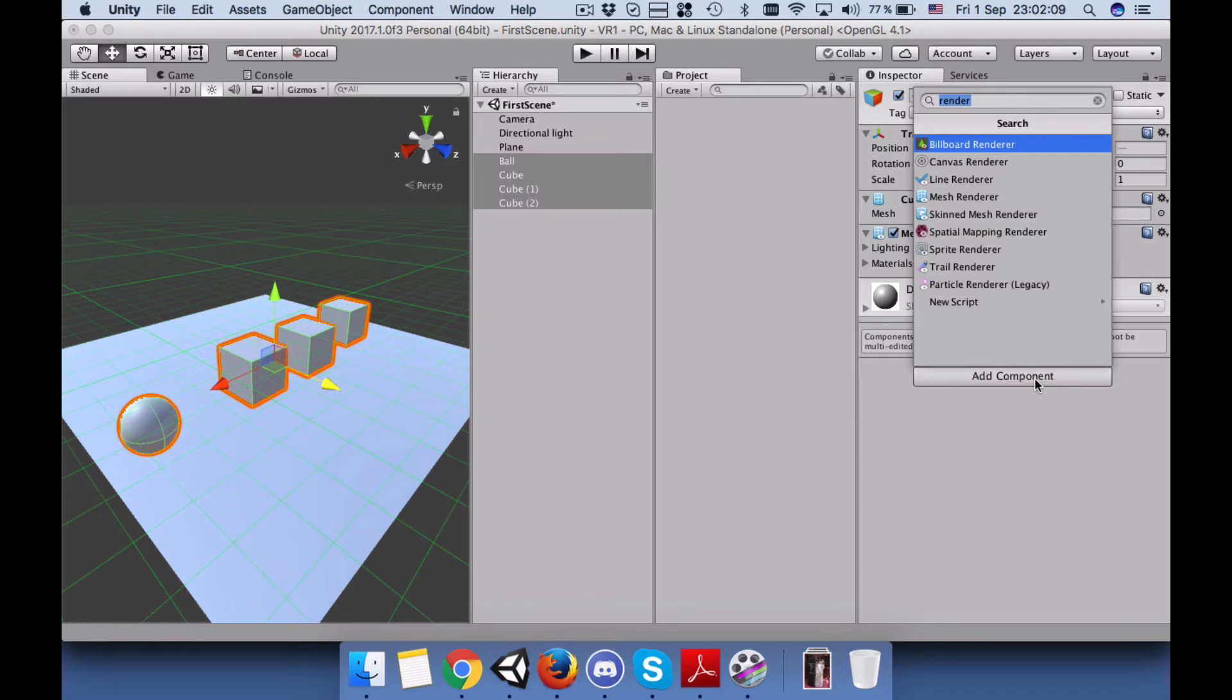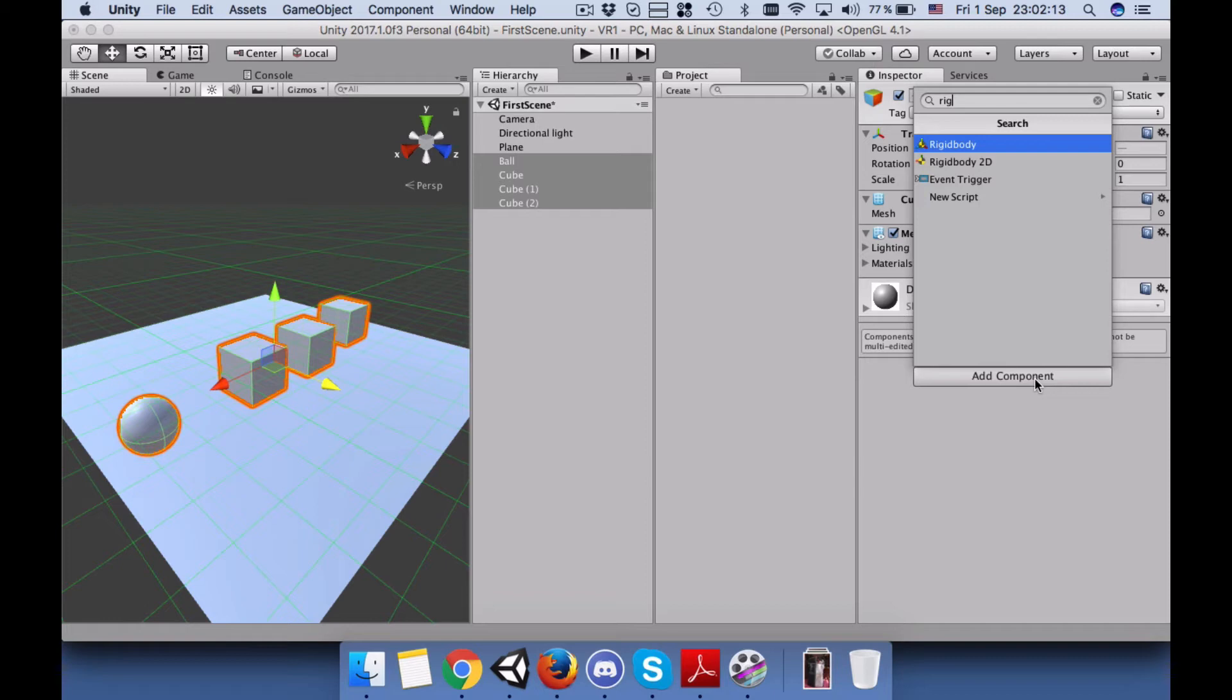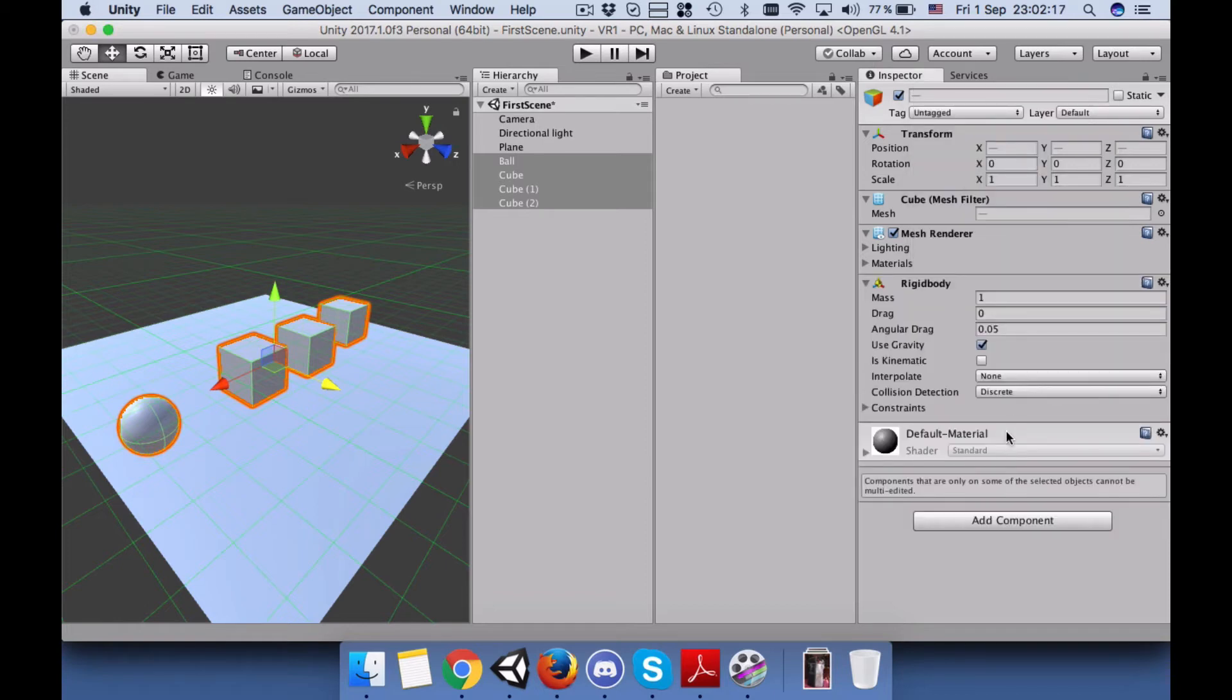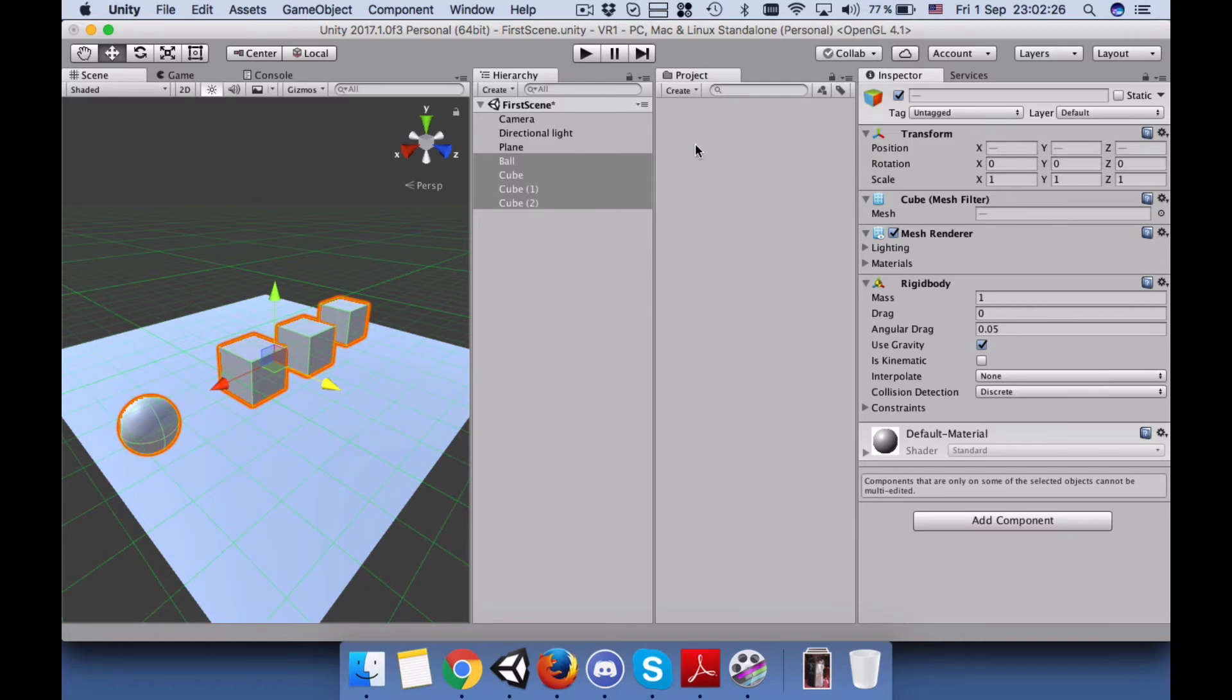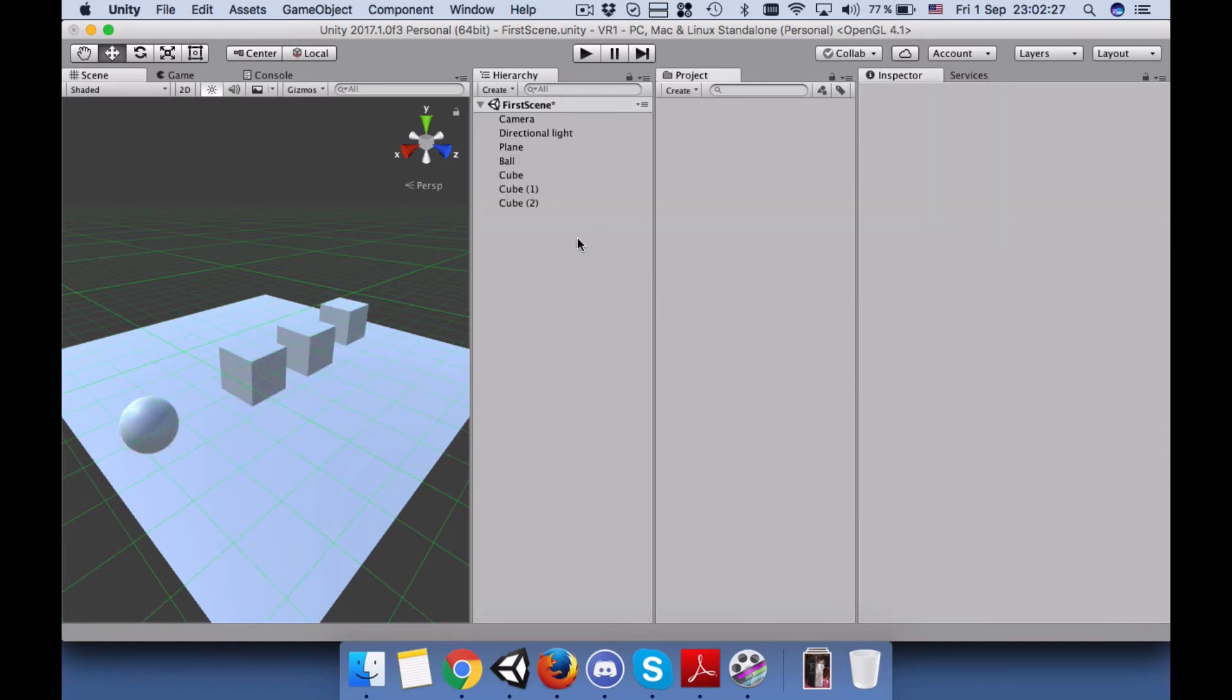In order to have gravity we need to add the rigid body, not the 2D, the one without 2D because we're in 3D environment. All of them have equal mass.